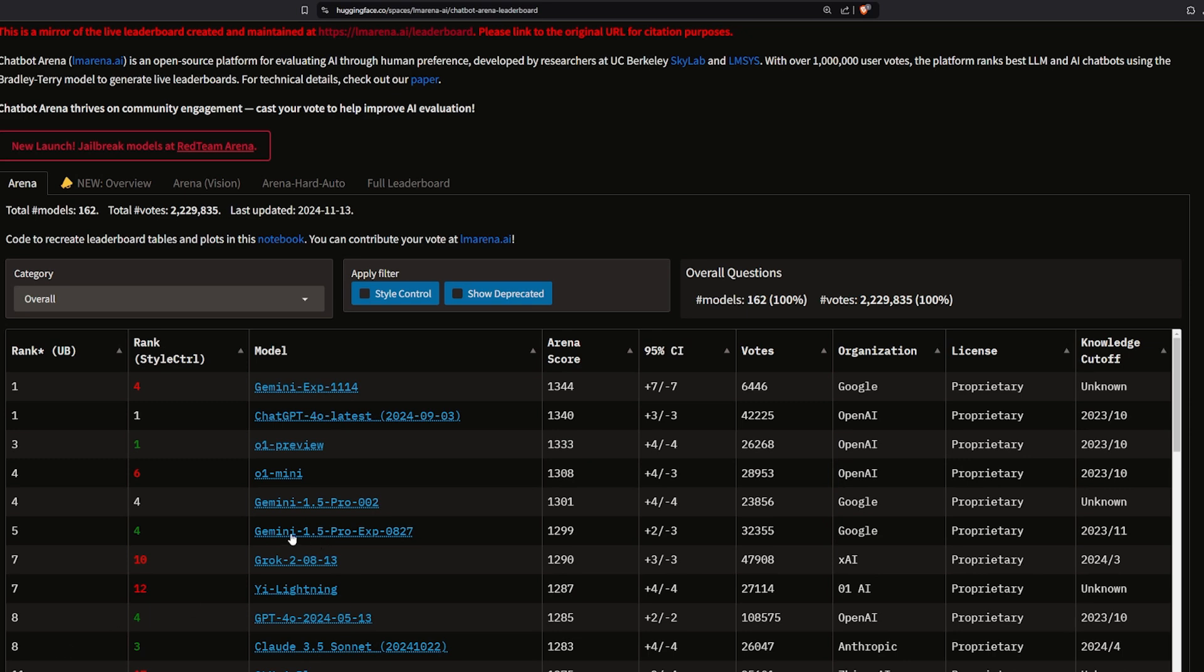The Chatbot Arena leaderboard put Sonnet 3.5 new number eight. And this is kind of mind boggling. The Gemini 1.5 Pro is on top of Claude 3.5 Sonnet. So this leaderboard is not testing the model for the categories, it's testing how intelligent it seems.